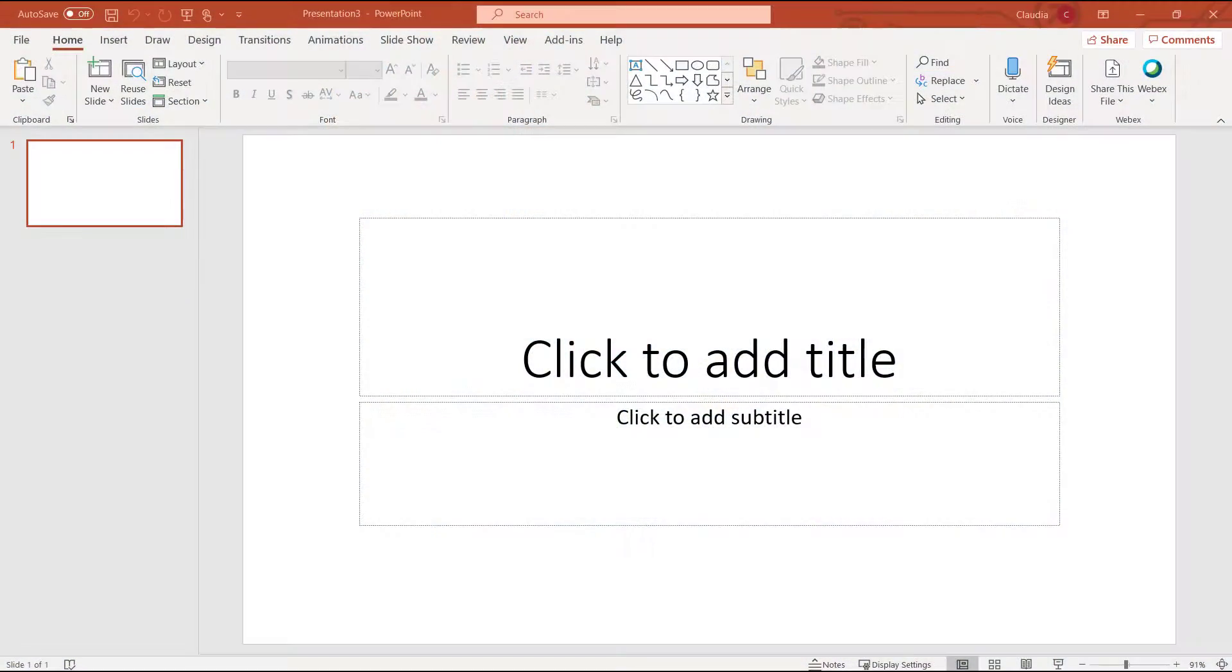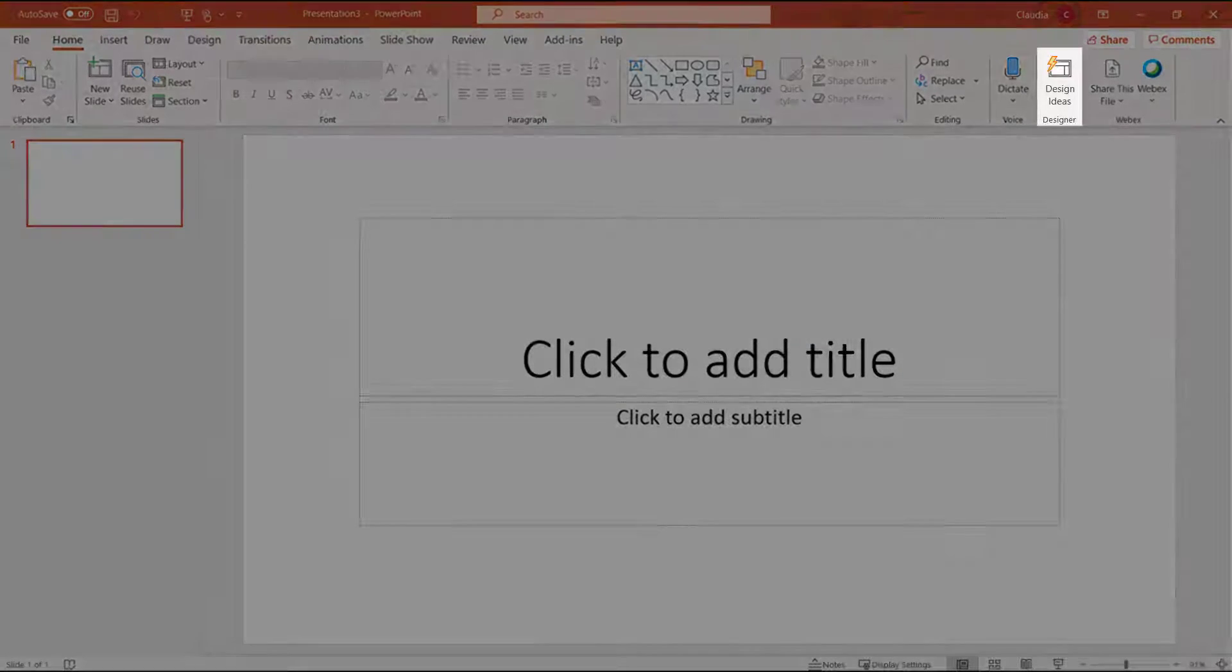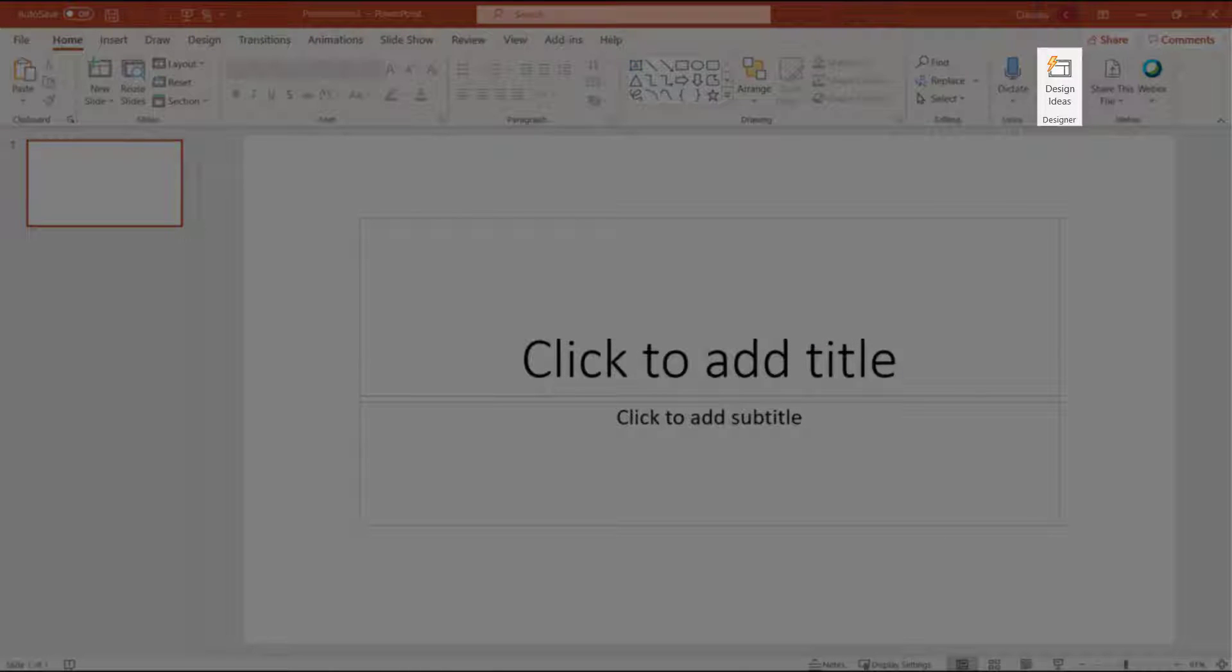First off, Microsoft has truly upped their game in the design department. When I start building a new presentation, I always leverage the built-in designer PowerPoint gives me.